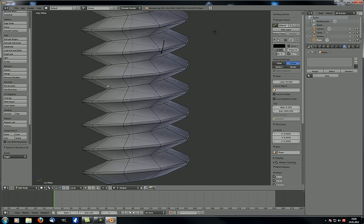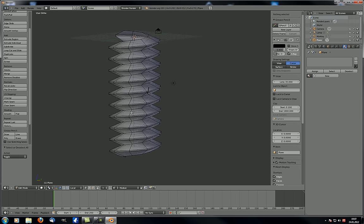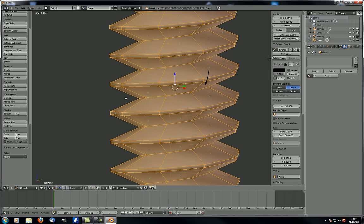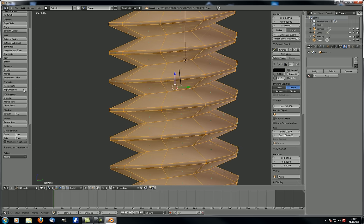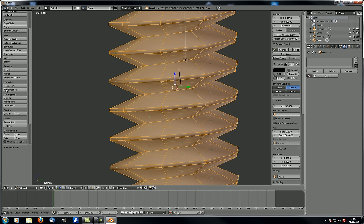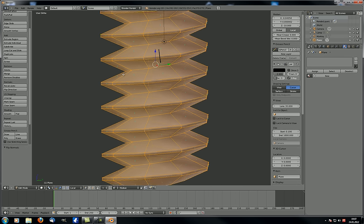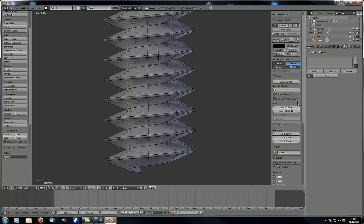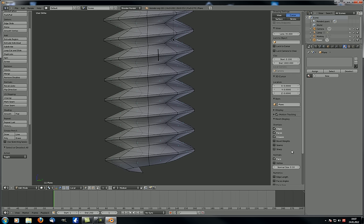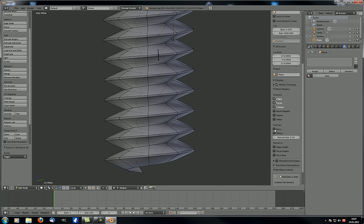Now, flip direction. Let's say all your normals point inwards — recalculate can make them look either inward or outward, as long as they all face the same direction. To flip them, go to flip direction and you can see everything now faces outward again. It's just a way of flipping all the normals. Let's hide the normal display so we don't see them anymore.